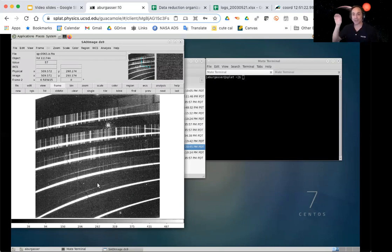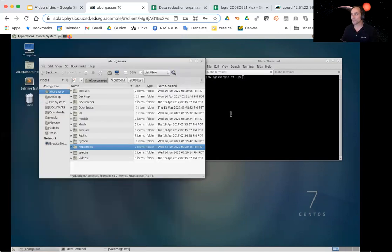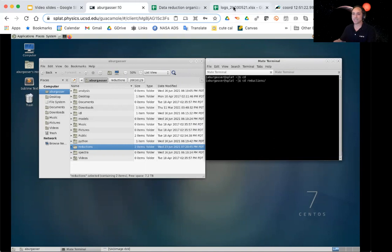The only cost is that the spectrum comes in multiple orders, so we have to do a little more work in terms of the reduction, but we'll find that the steps are actually quite similar. To go through this, we're going to follow the same procedures we usually do — cd into our reduction folder, and look at the same dataset we've been looking at: 2003.05.21.